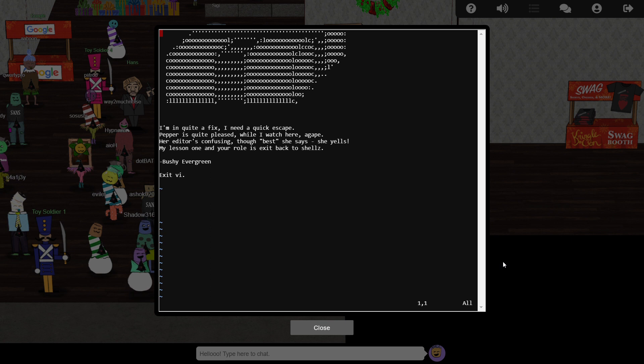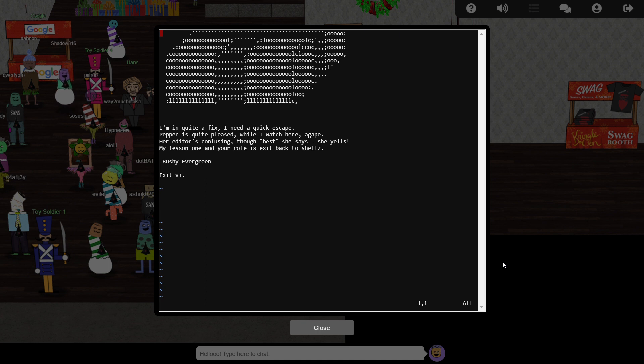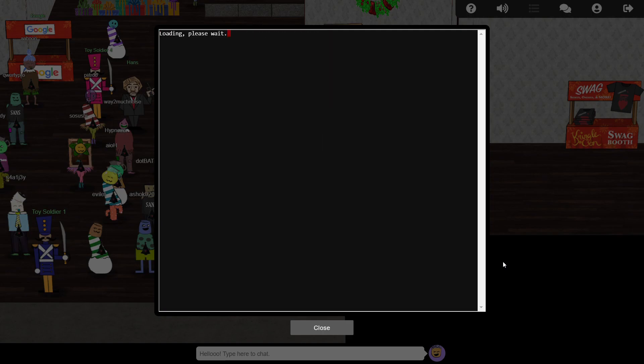Vi is a super powerful text editor, but also highly unintuitive for new users. Entering a command, such as loading, saving, searching, and exiting, you need to type a colon, followed by the code for your command. In this case, we type colon Q to exit the app.